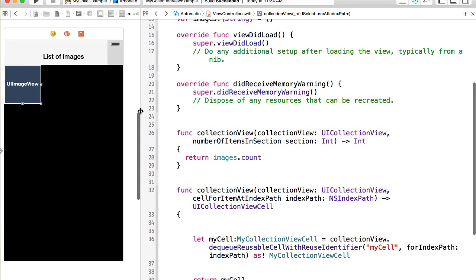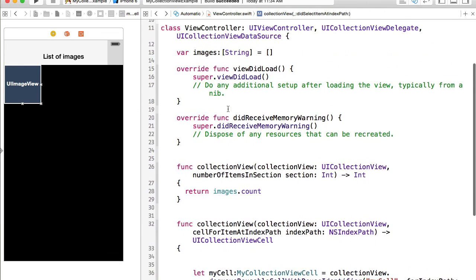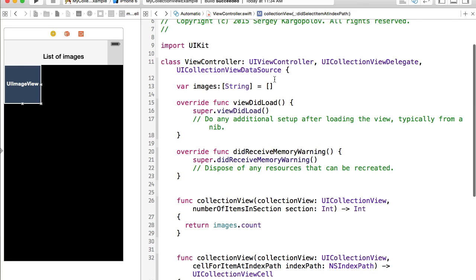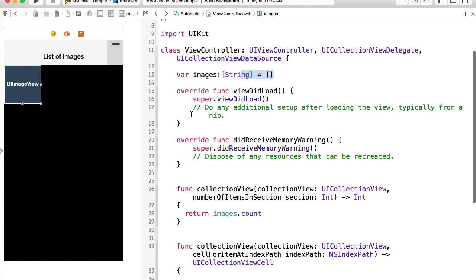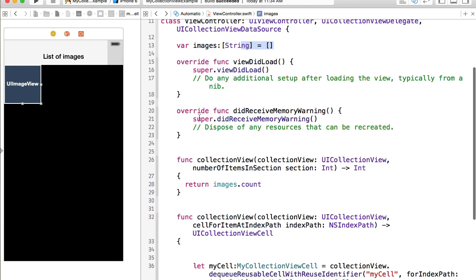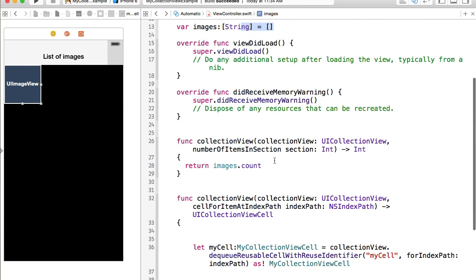The protocol functions are implemented and we can now start loading images from our server-side PHP script. By the way, if you hard-code image names and drag them into your project you can load images from the app bundle, but most of the time we load images or data from the server side, so I'm going to show you how to do that.